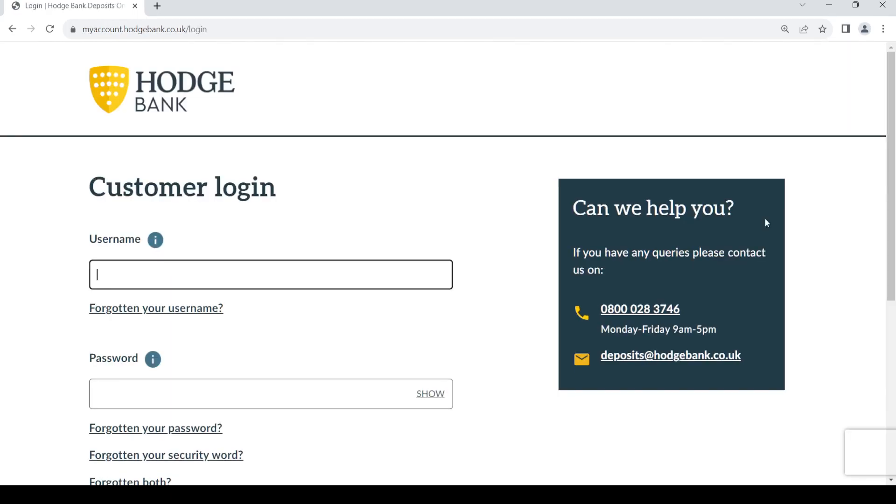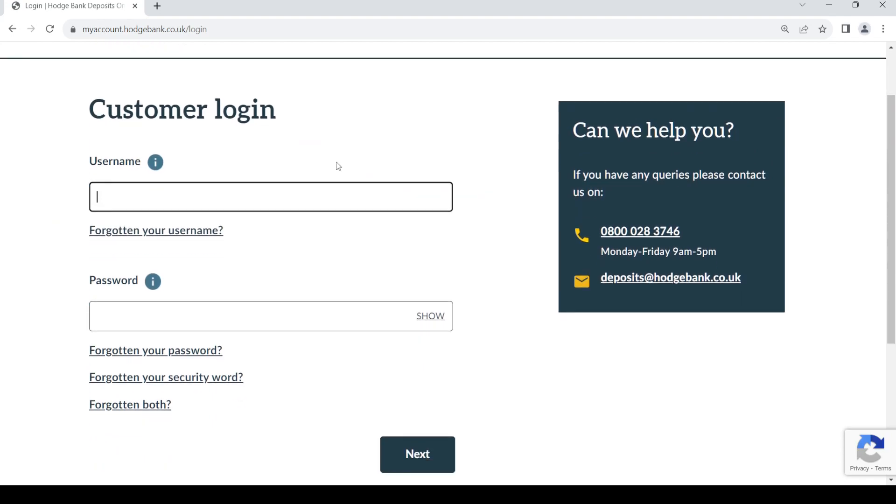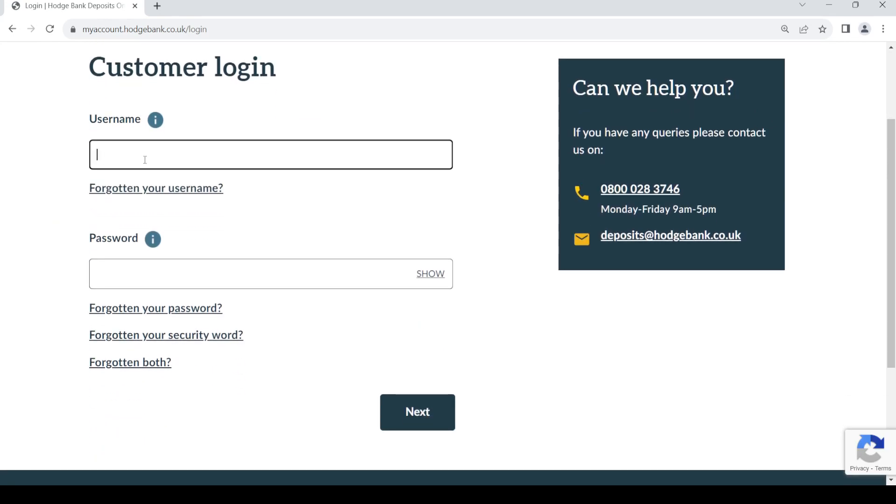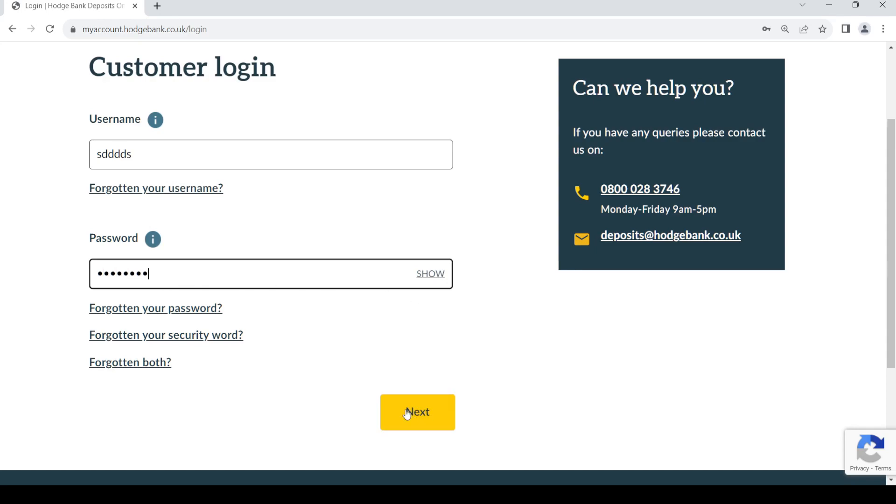Once you have created your account, this is where you can login. Just provide your username which you have created, then provide your password, then click on Next and you'll be able to log into your account.